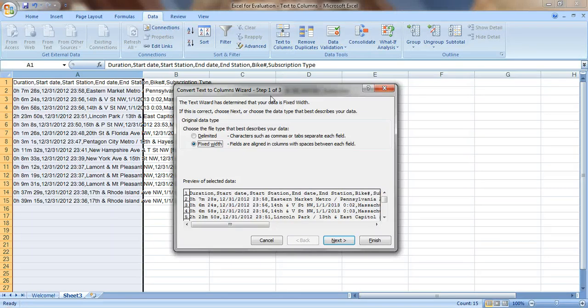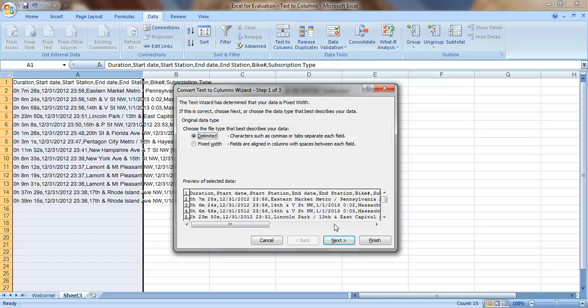Here it says step one of three. In the first step, we need to select whether the data are delimited or fixed width. We know that they're delimited because we have commas that separate each of the pieces of data. Let's go to Next.